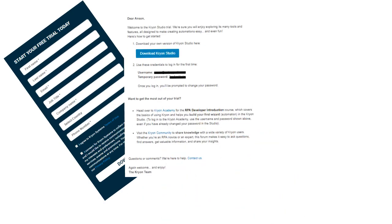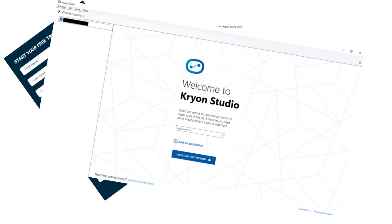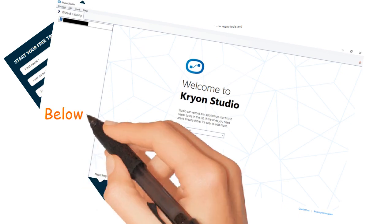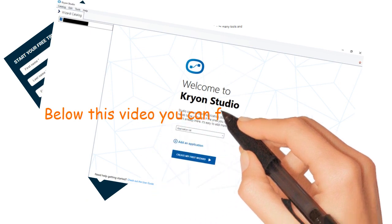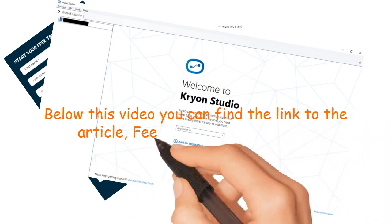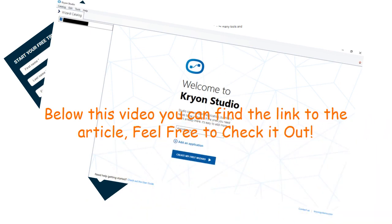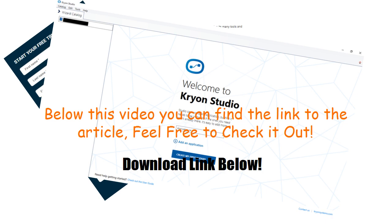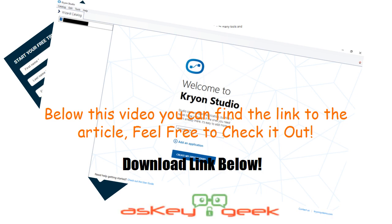I have already downloaded the trial version and started exploring Kryon Studio. Try yours and let me know your thoughts in the comments section below. If you need more information, I have written a detailed review on Kryon Studio — below this video you can find the link to the article. Feel free to check it out. All the best and thank you for watching.